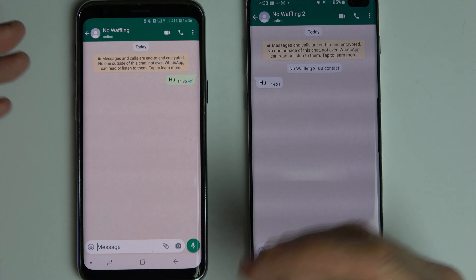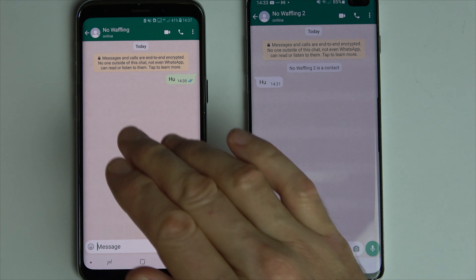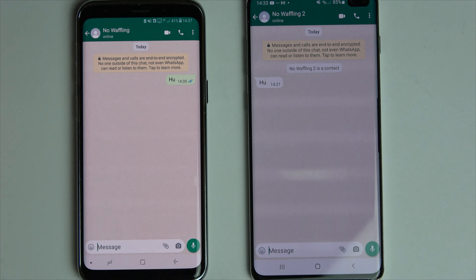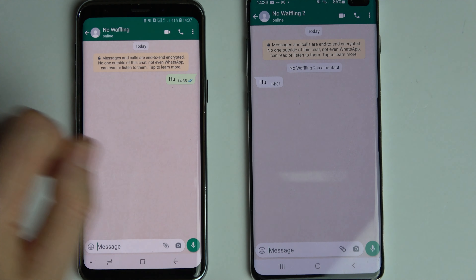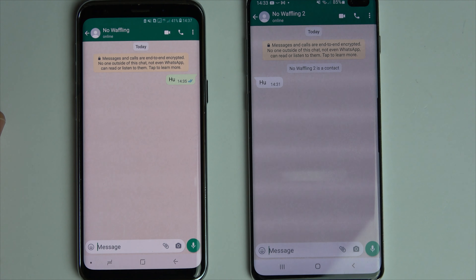Hi, in this video today I'm going to show you how you can edit an already sent message on WhatsApp. So right now I've noticed there's a spelling mistake here.